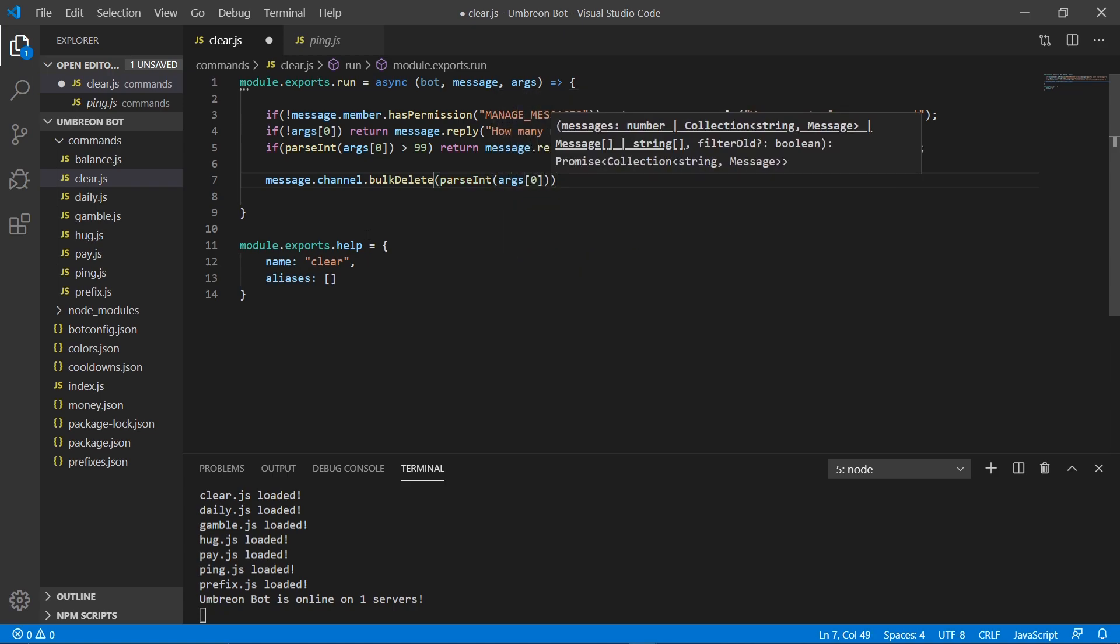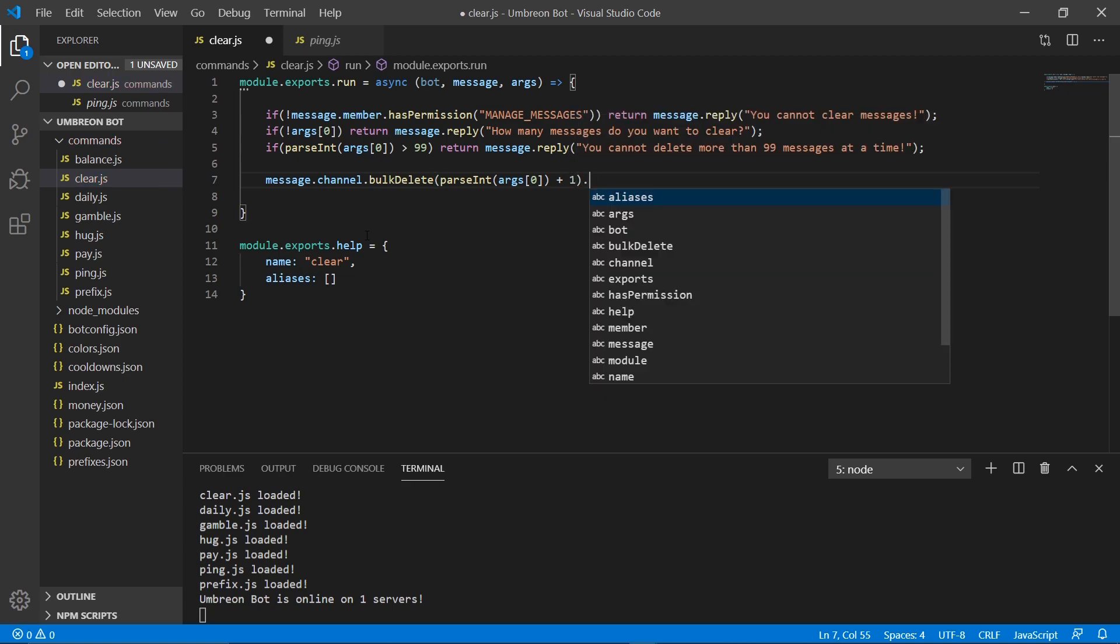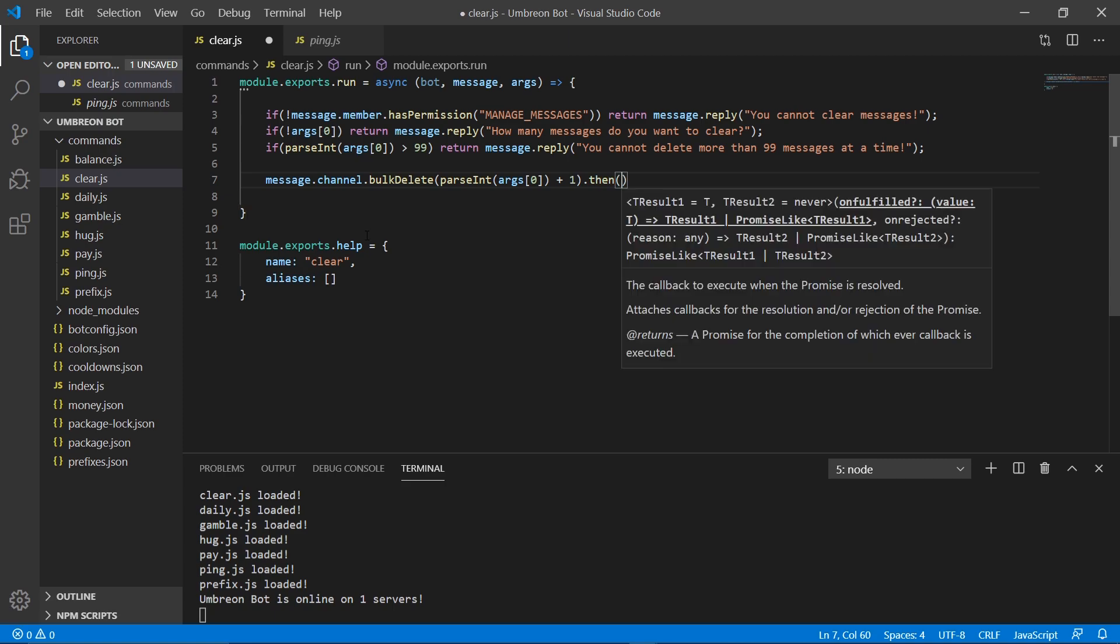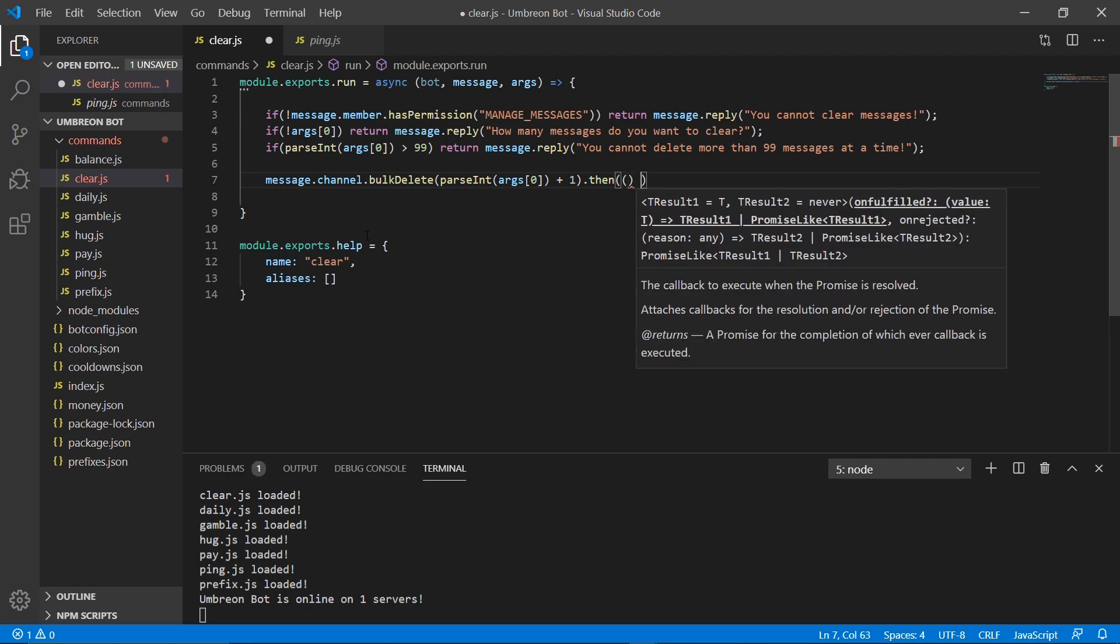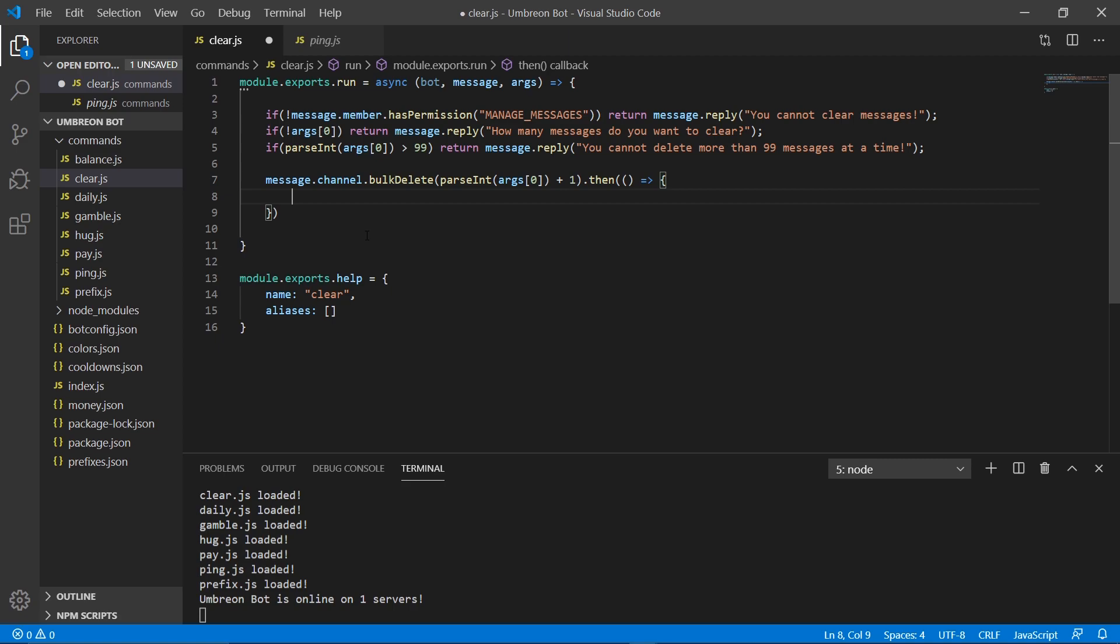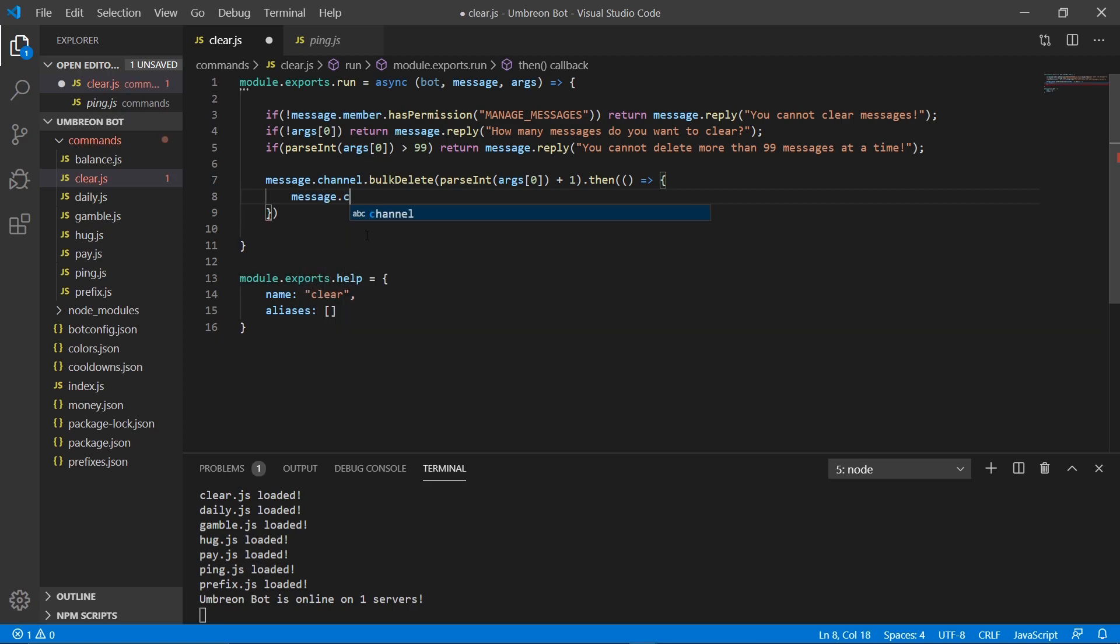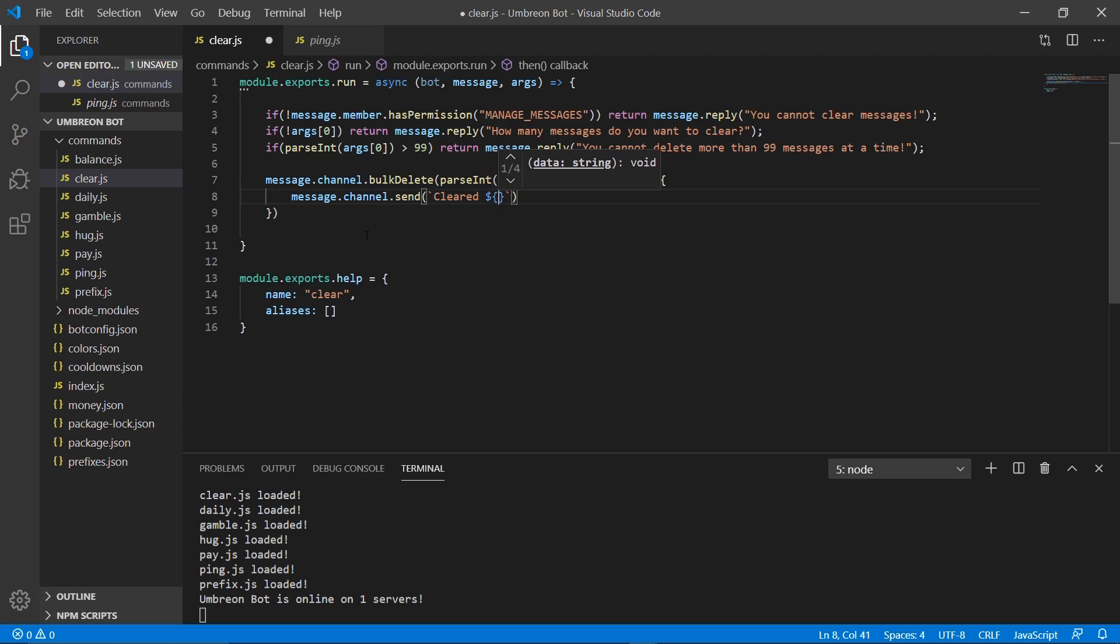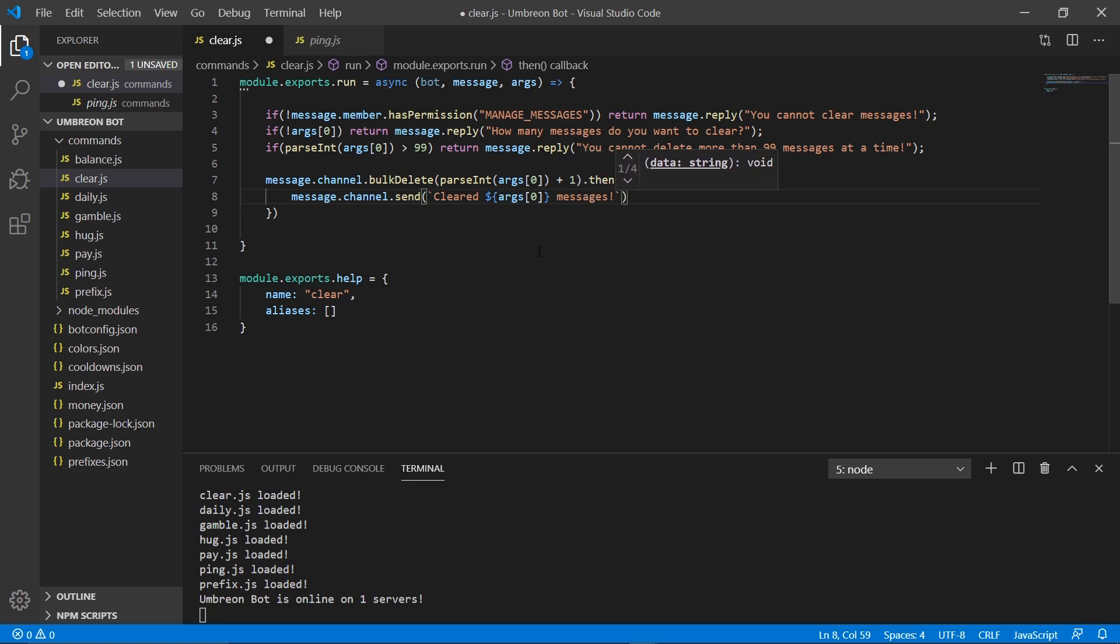After the parentheses, we're going to do plus one. After the second parentheses, we're going to do dot then. And we're going to get an arrow function. And we're going to do message.channel.send. And we're going to send cleared args0 messages.